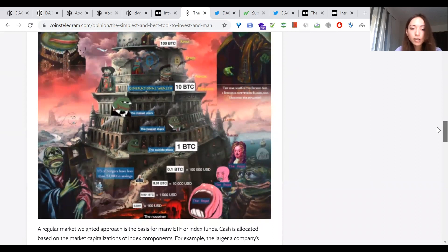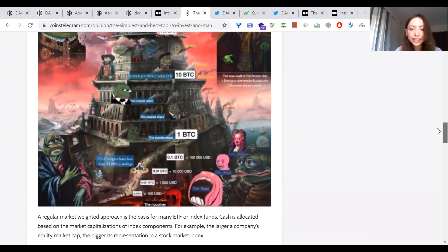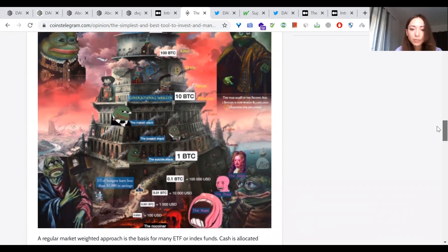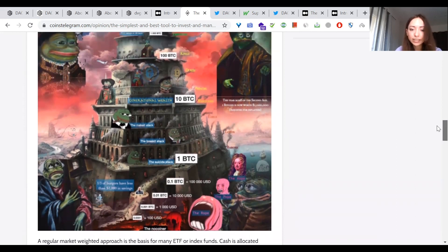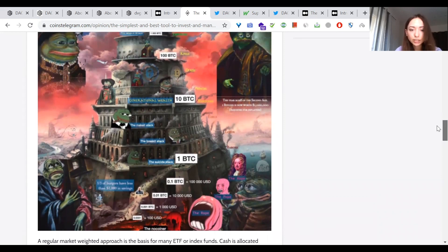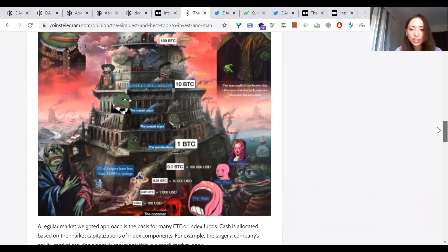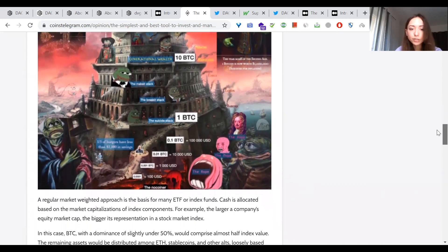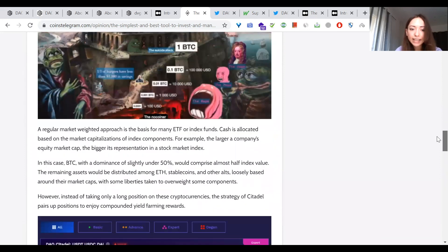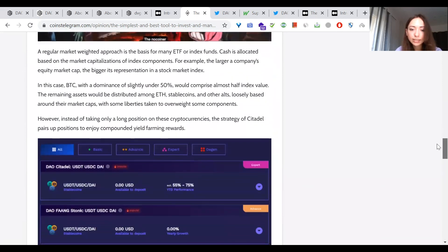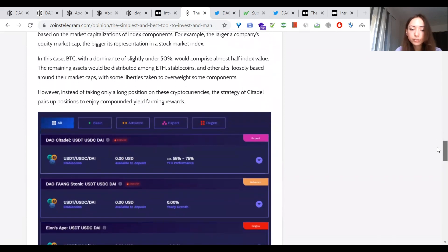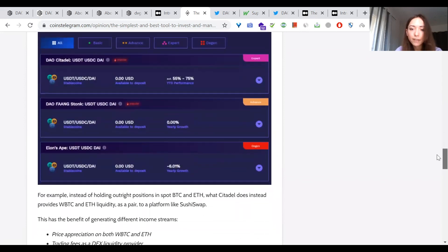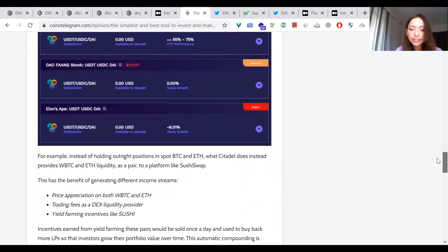A regular market weighted approach is the basis for many ETF or index funds. Cash is allocated based on the market capitalizations of index components. For example, the larger company's equity market cap, the bigger its representation in the stock market index. In this case, Bitcoin with a dominance of slightly under 50% would comprise almost half index value. The remaining assets would be distributed among Ethereum, stablecoins, and other alts, loosely based around their market caps, with some liberties taken to overweight some components.